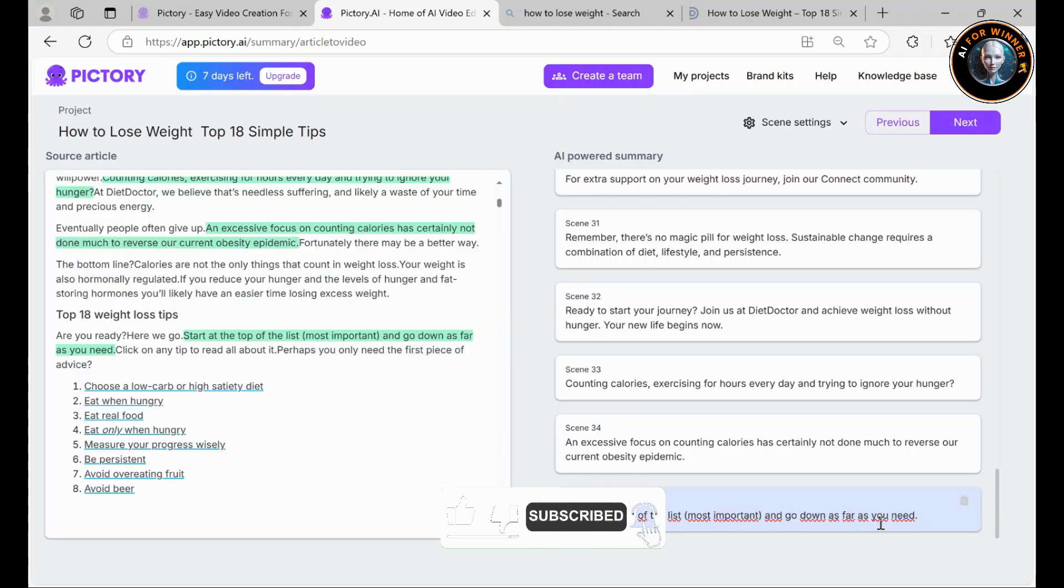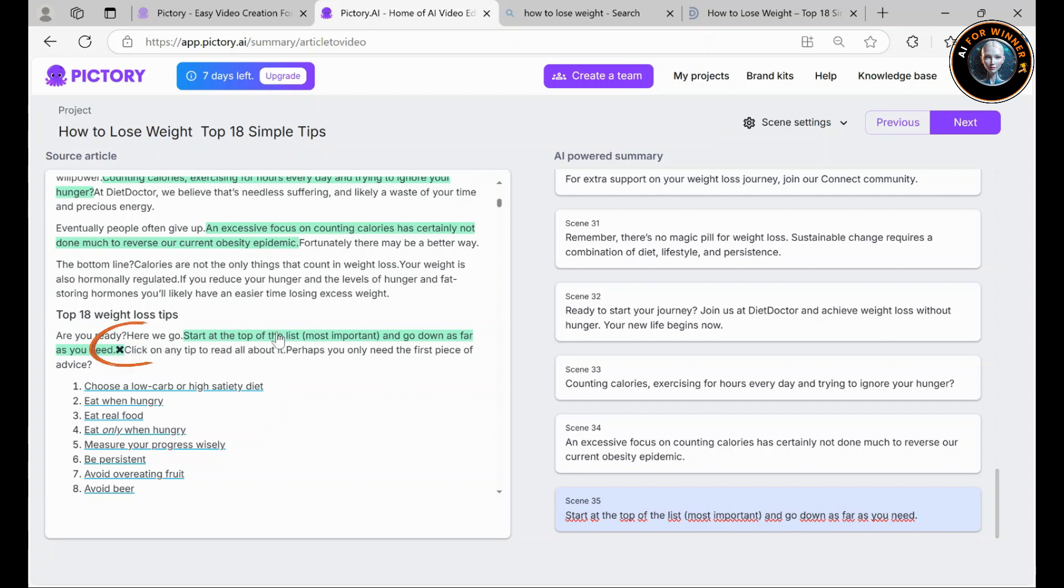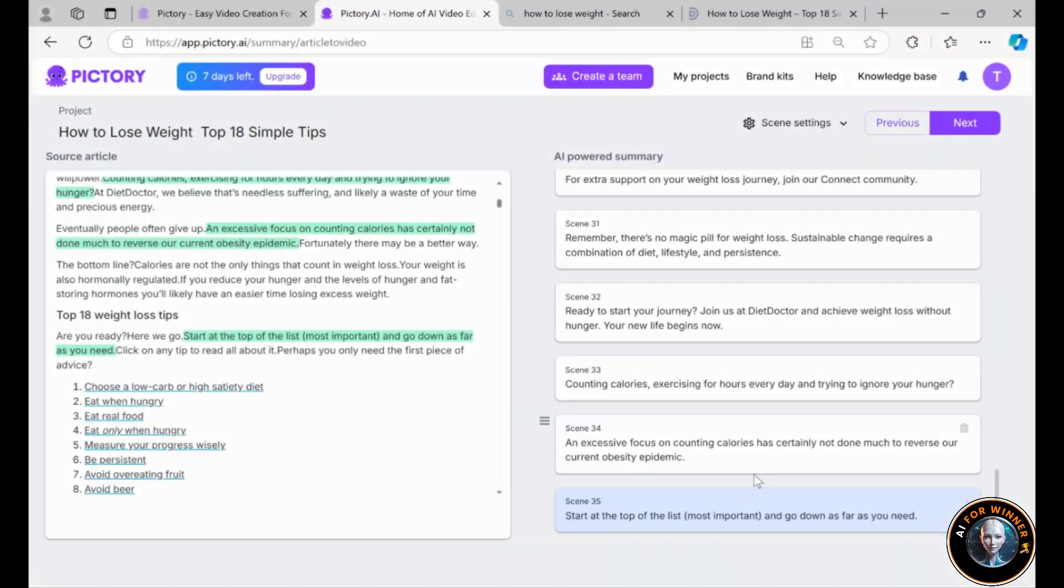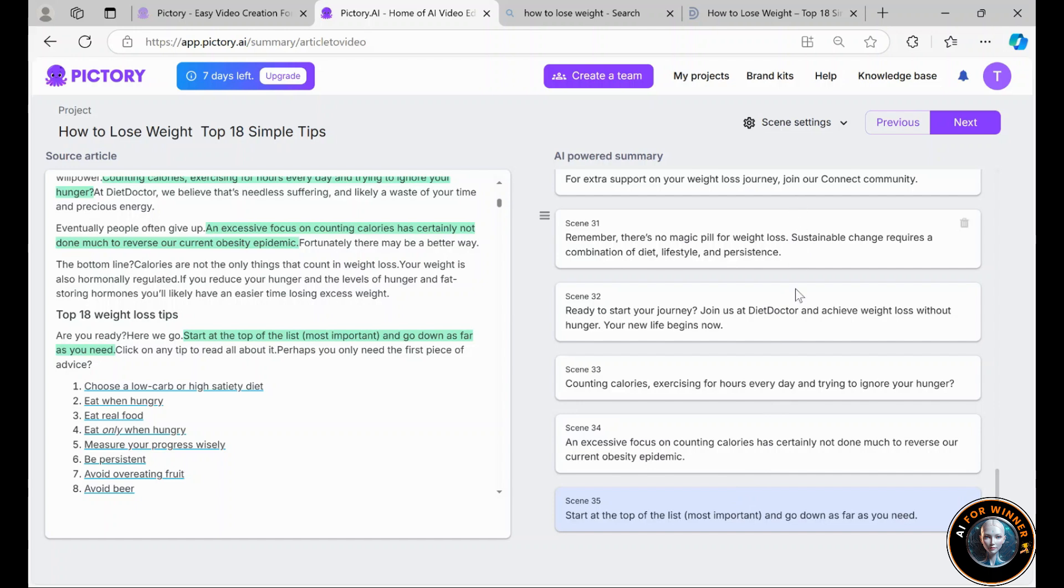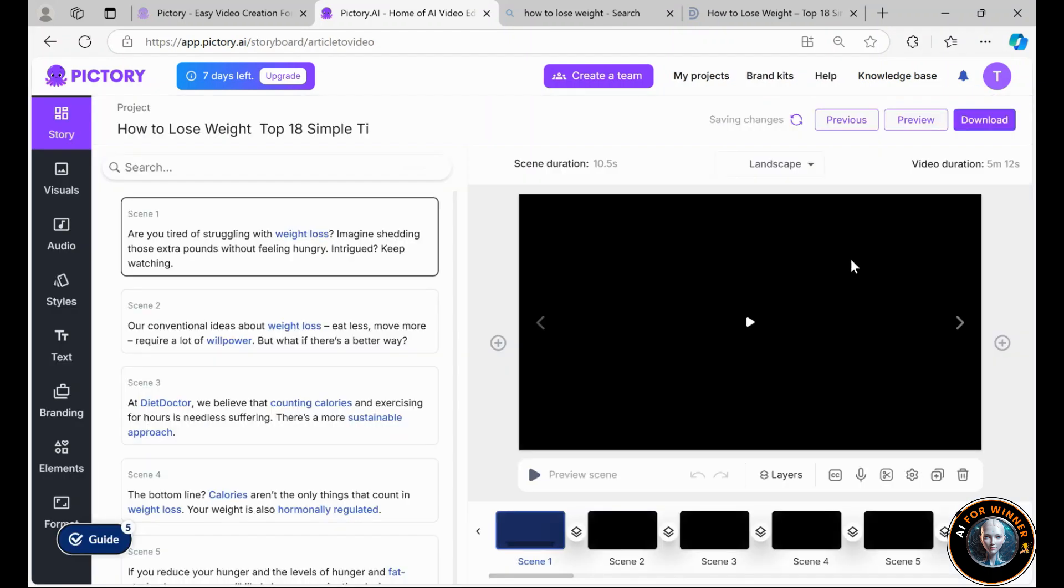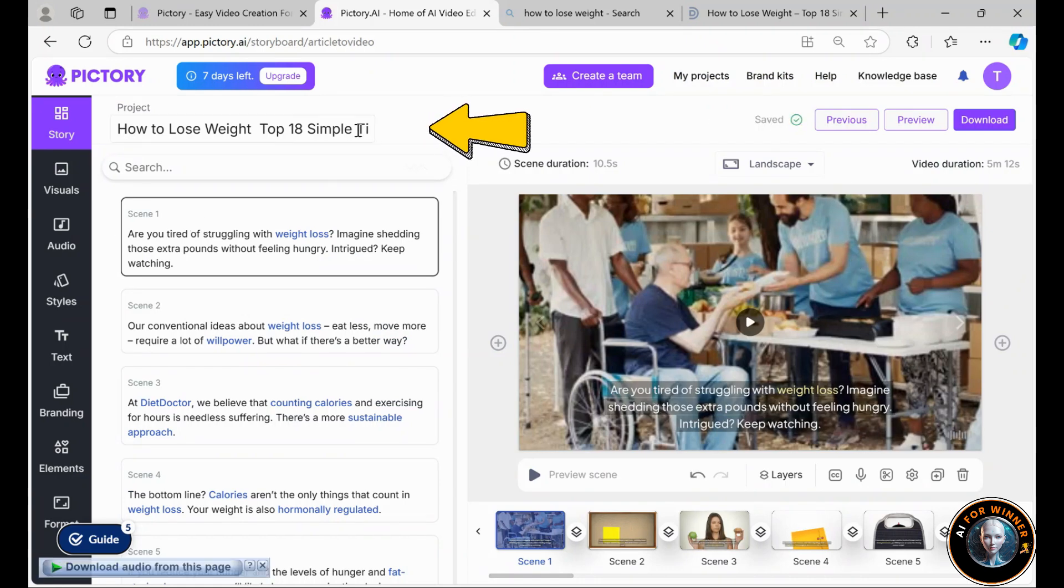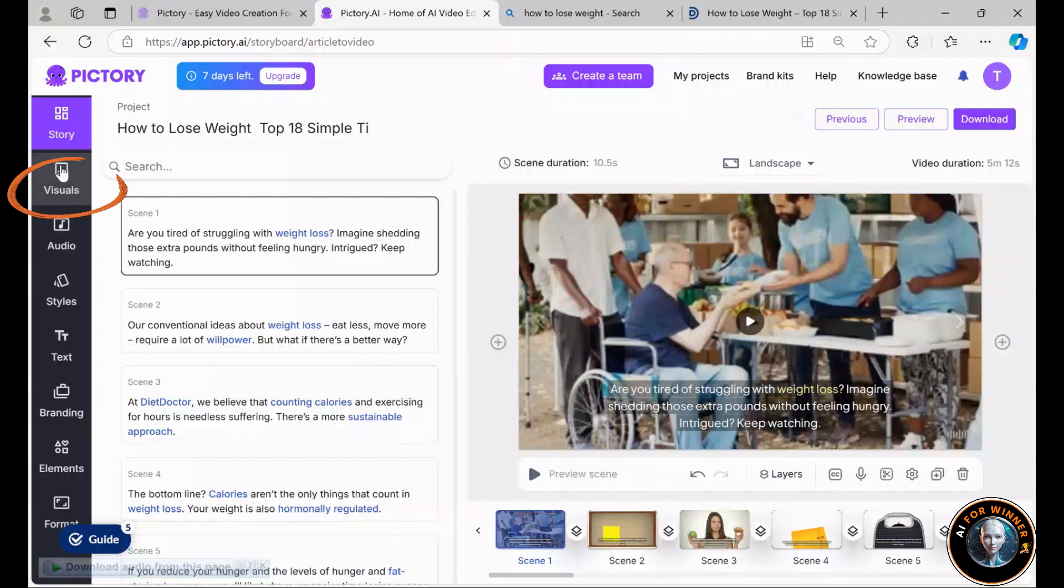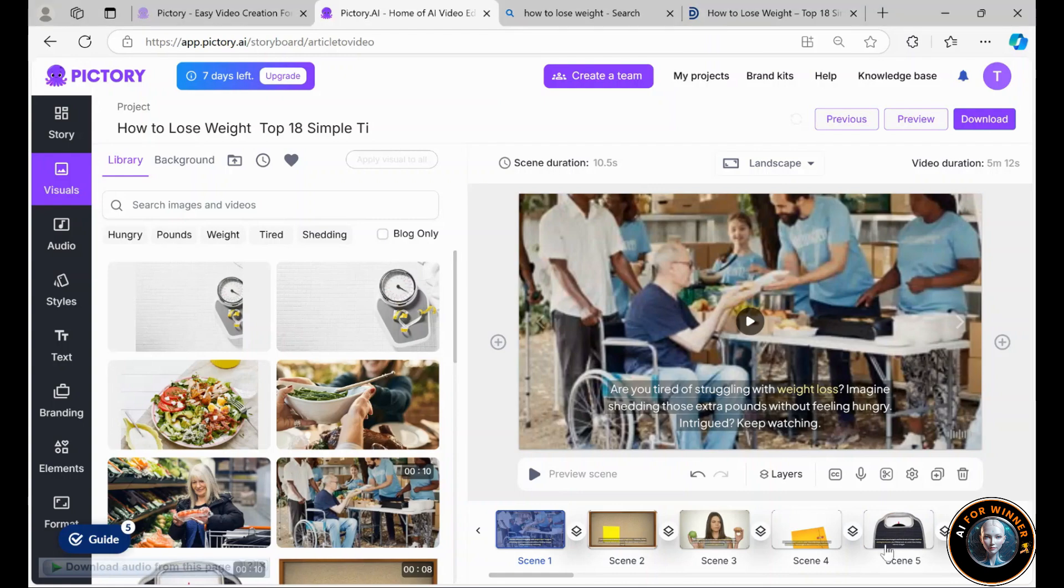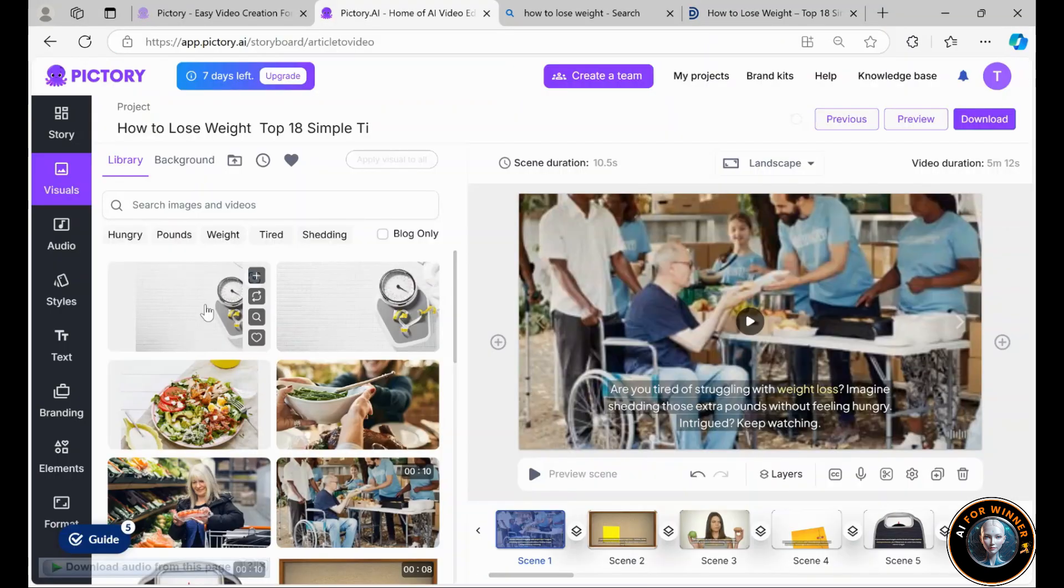If you want to remove something, just go to the scene, like here, and either click on it or hit the trash icon. Once you've selected the parts for your video, click Next. From here, the process is the same as creating a video from a script. And now, we have a video titled How to Lose Weight Top 18 Simple Tips Diet Doctor. You can customize everything just like before. One great feature is that it will import any images or videos from your blog into the project automatically.